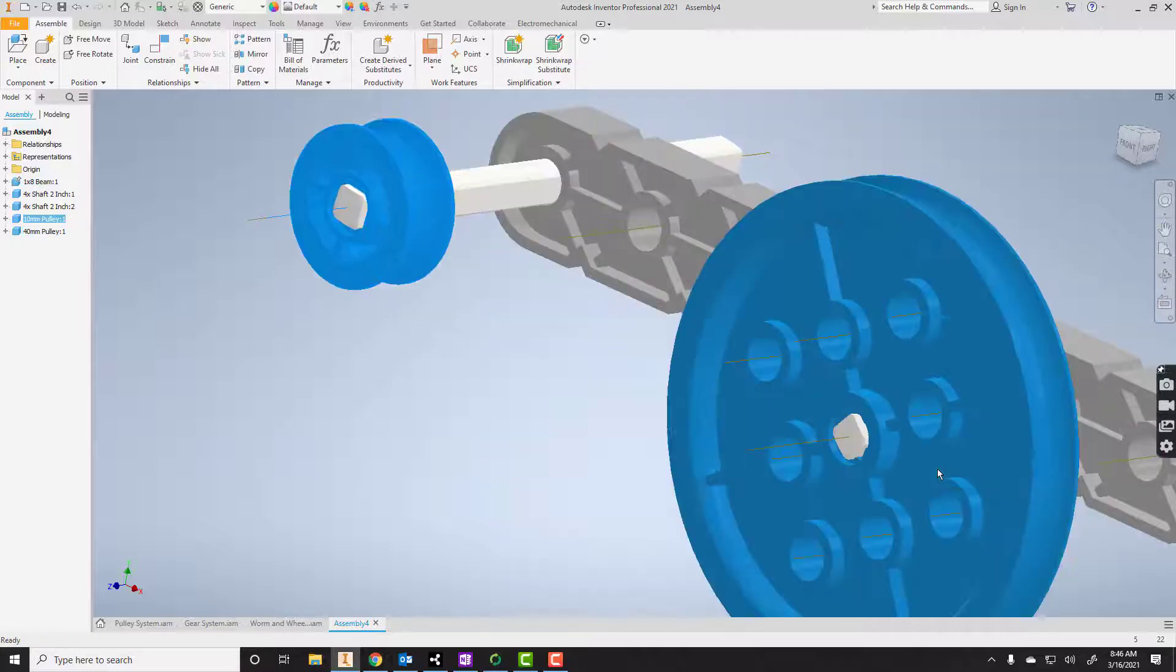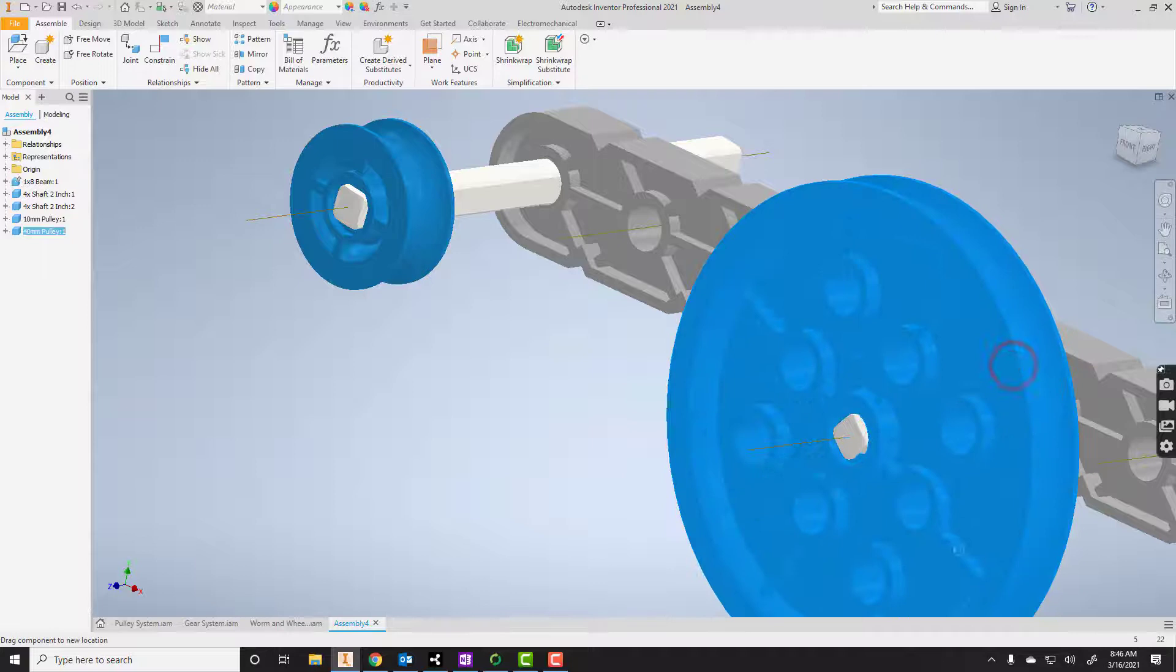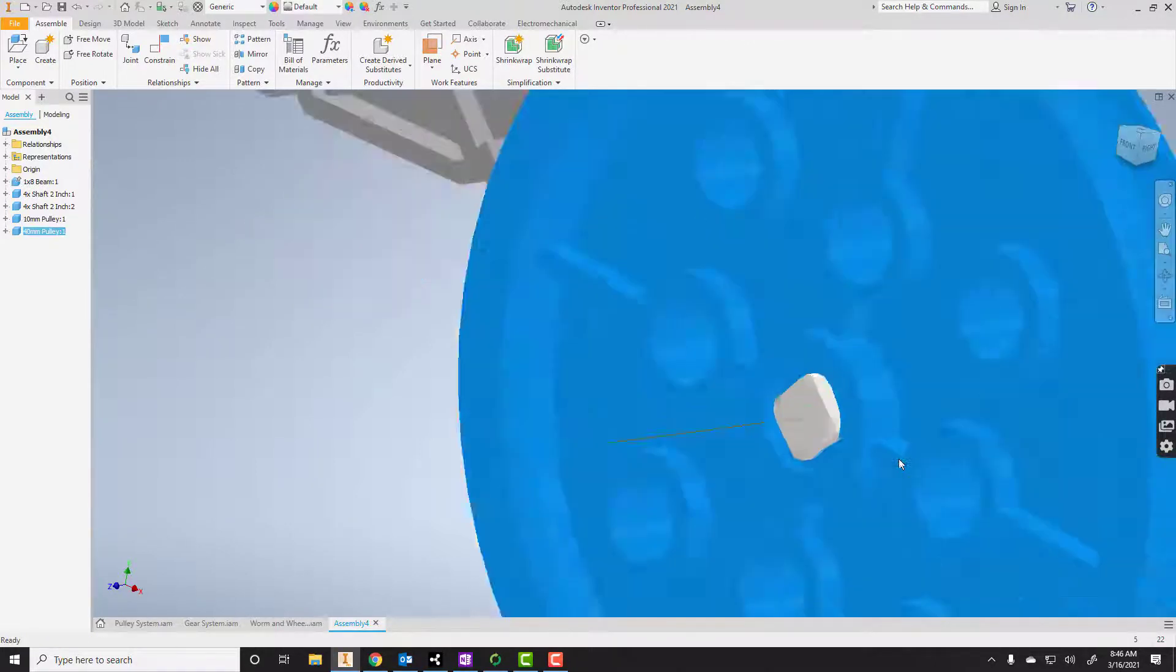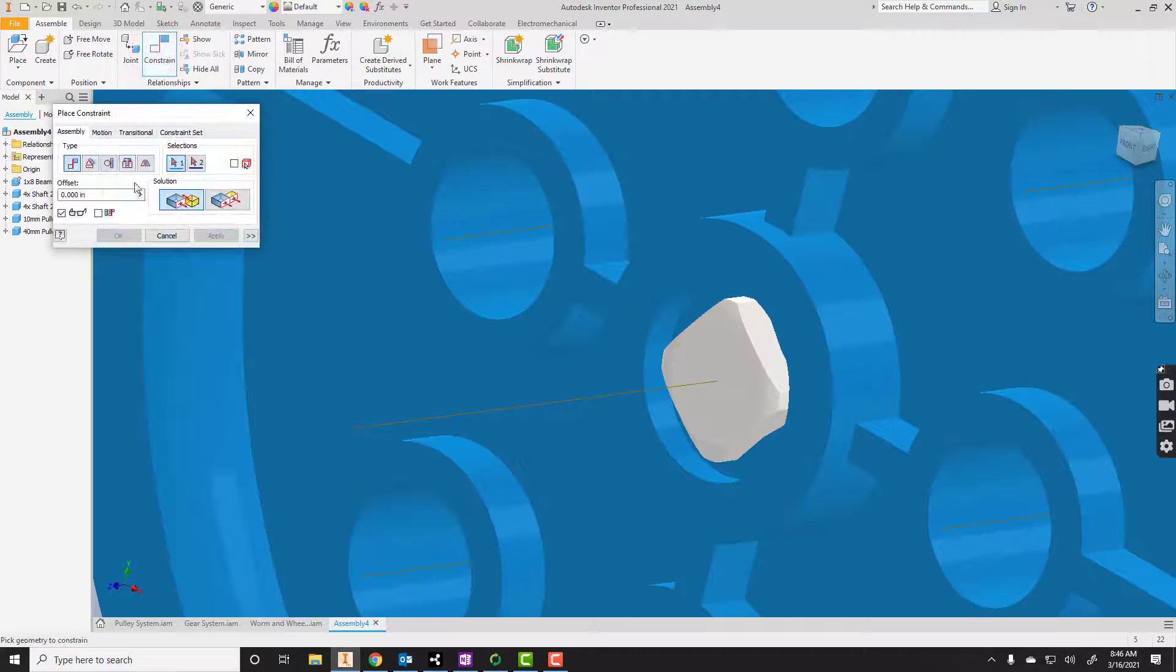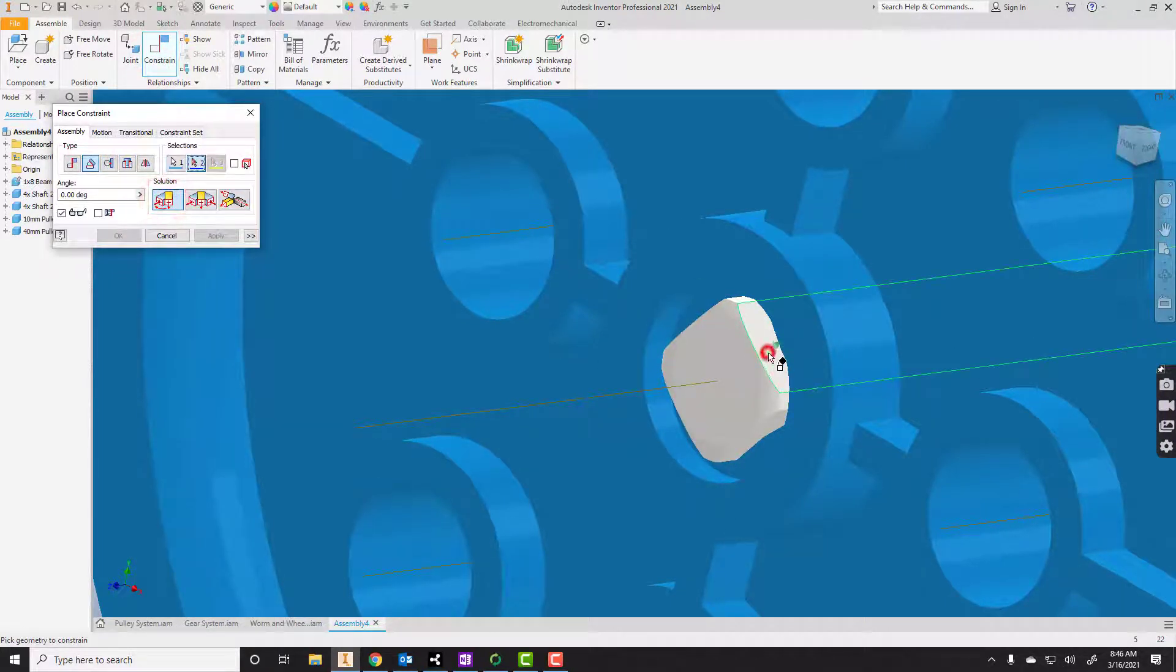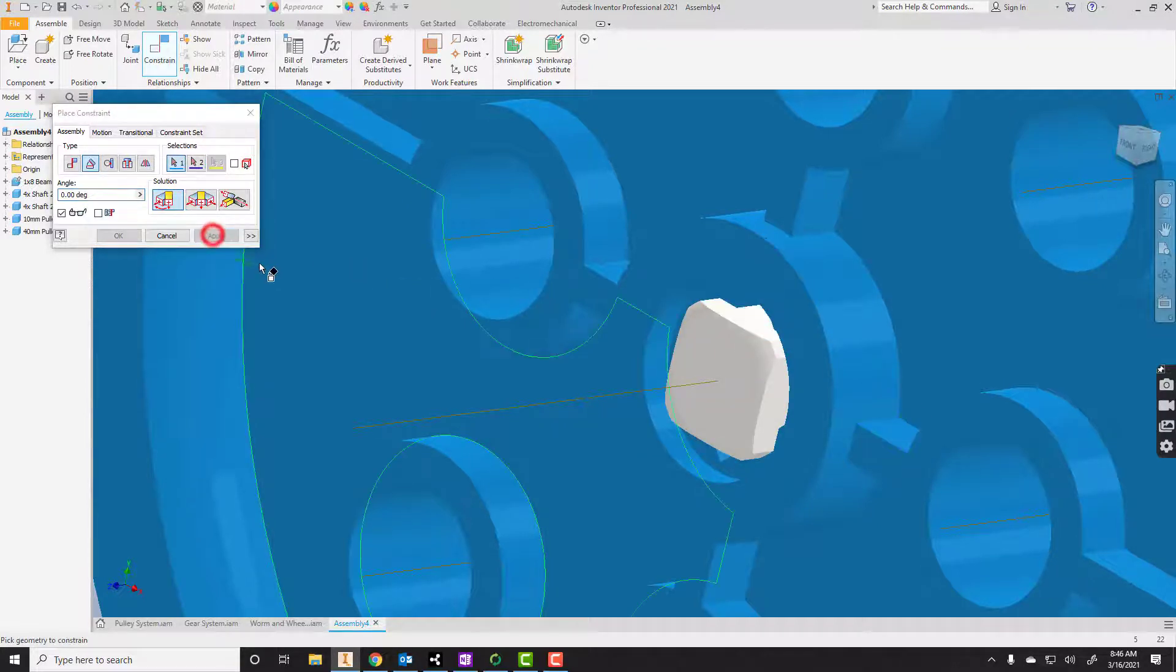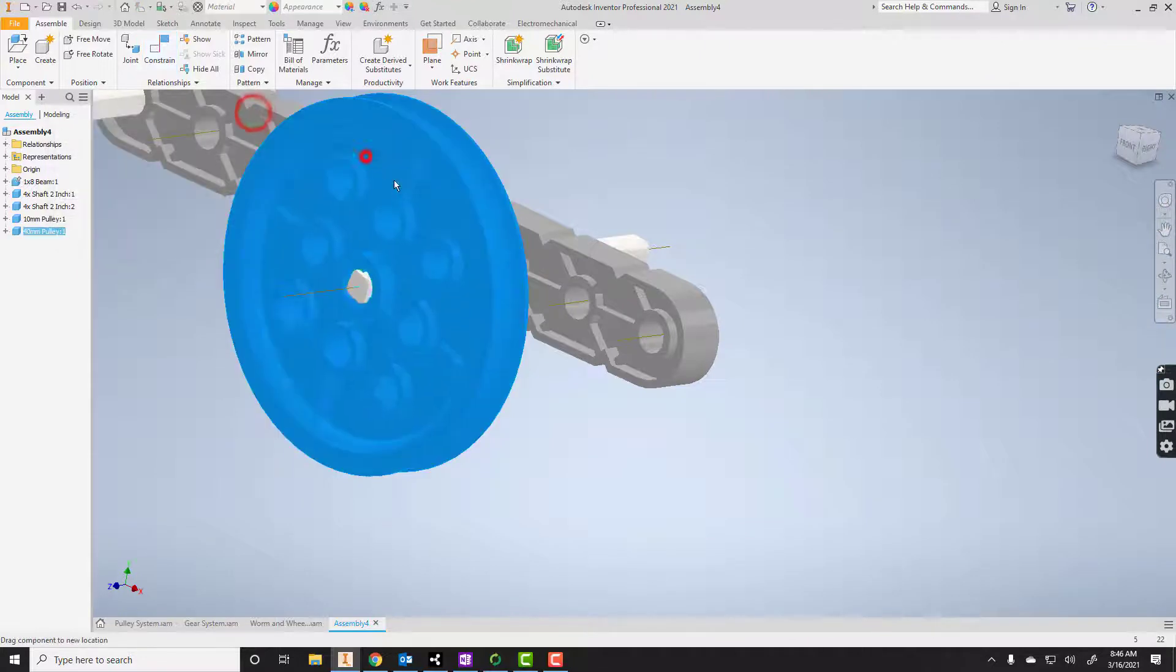I need to do that same thing here because right now these two things are independent of each other. That's no good, so I need to fix that. I'll go to constraint. I'm going to say angle again, use direct solution. Click the top and then here. Now let's apply that. Let's see what we get. Yeah, these things turn together.